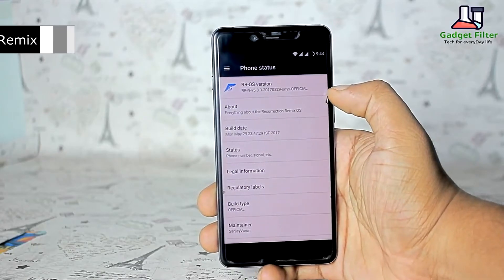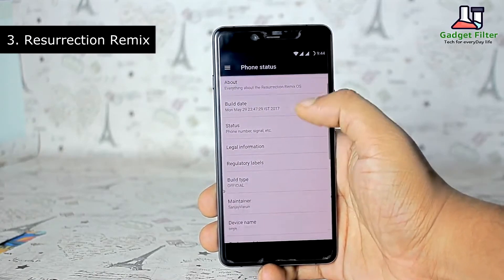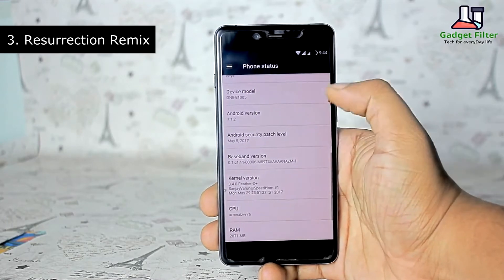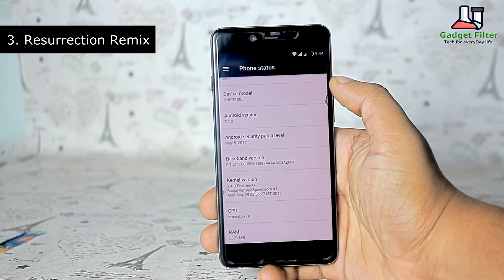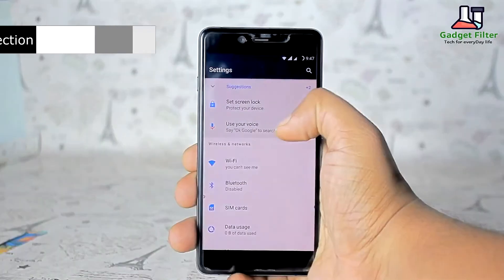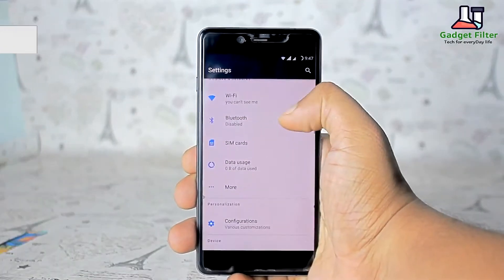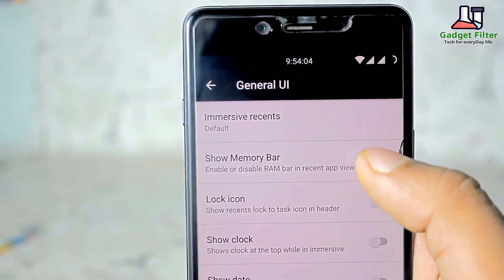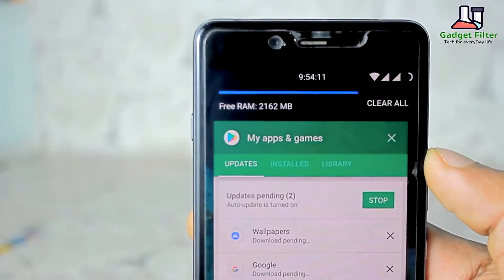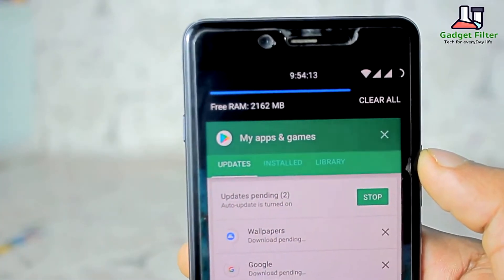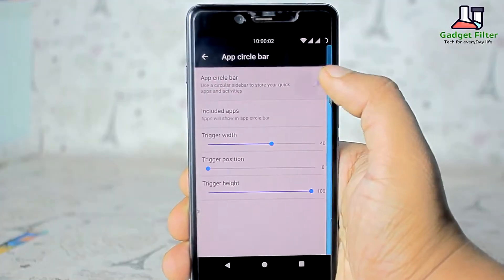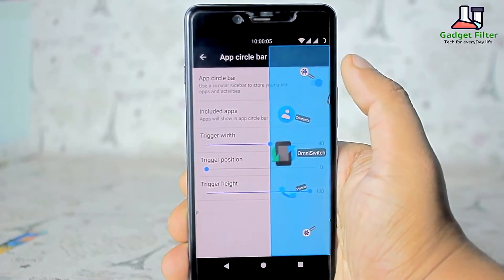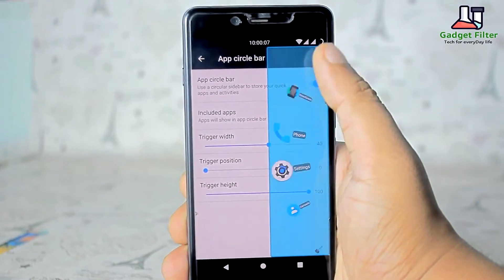Number 3 is Resurrection Remix. This ROM has the best customization features for OnePlus X. Sensors and GPS are very good, and this ROM is pretty much fast and smooth. Though its battery performance is not that good, that's why it's at number 3. But if you like customization and an AOSP-based ROM, Resurrection Remix is the best choice for you.